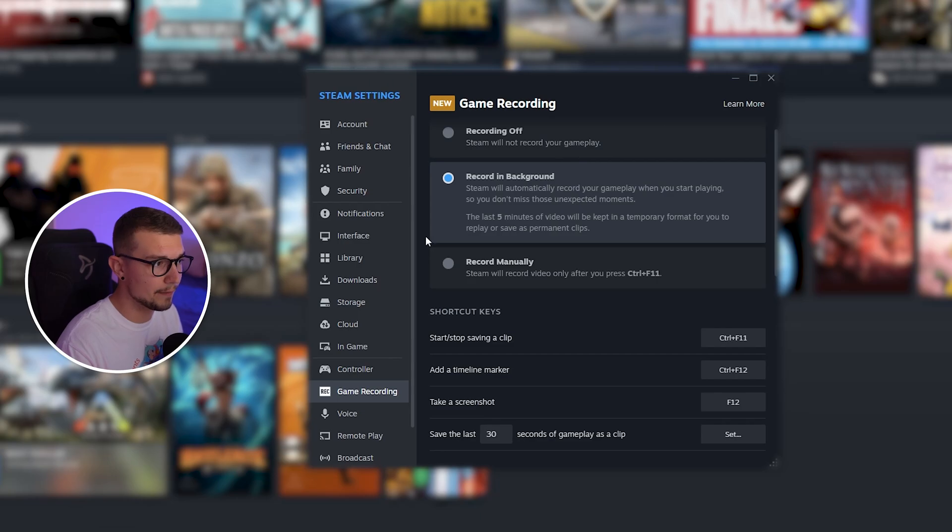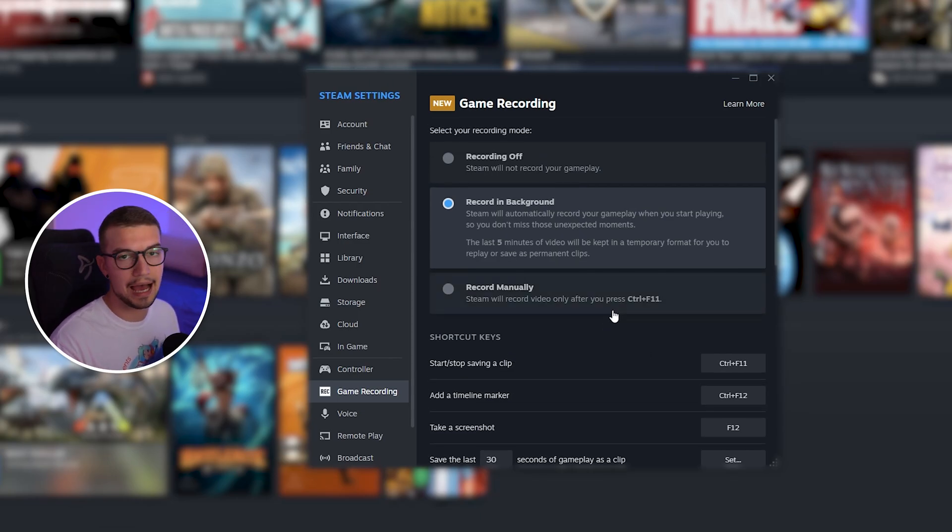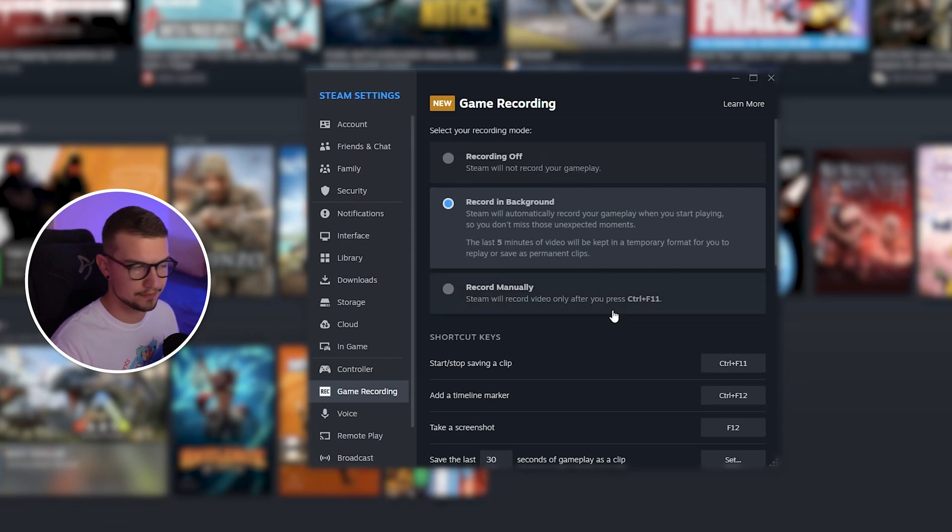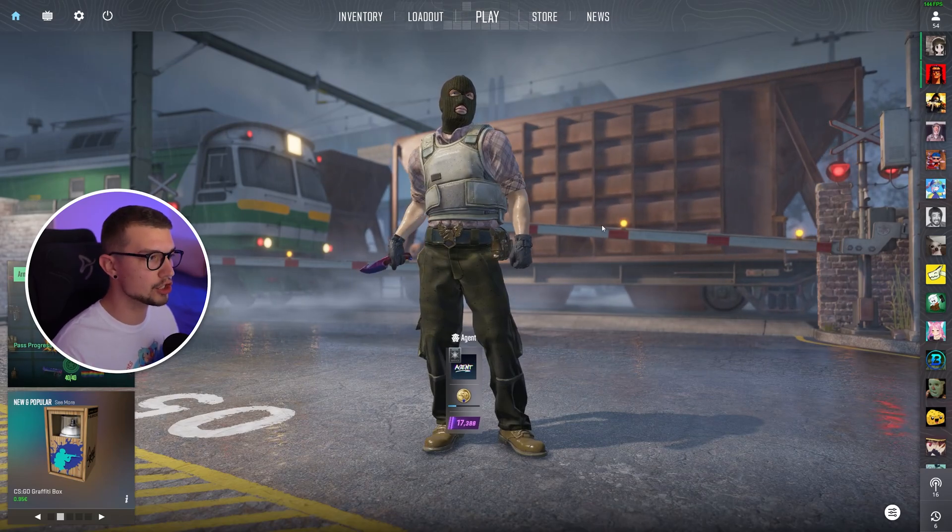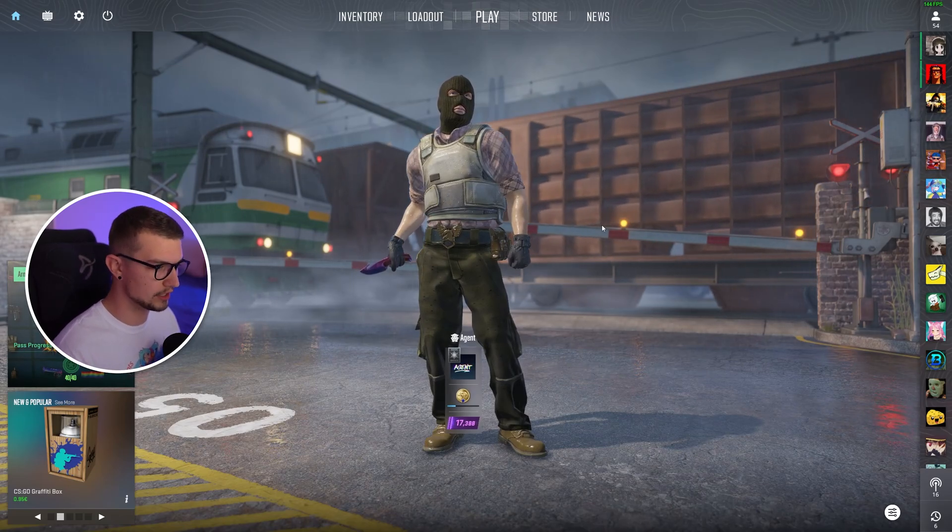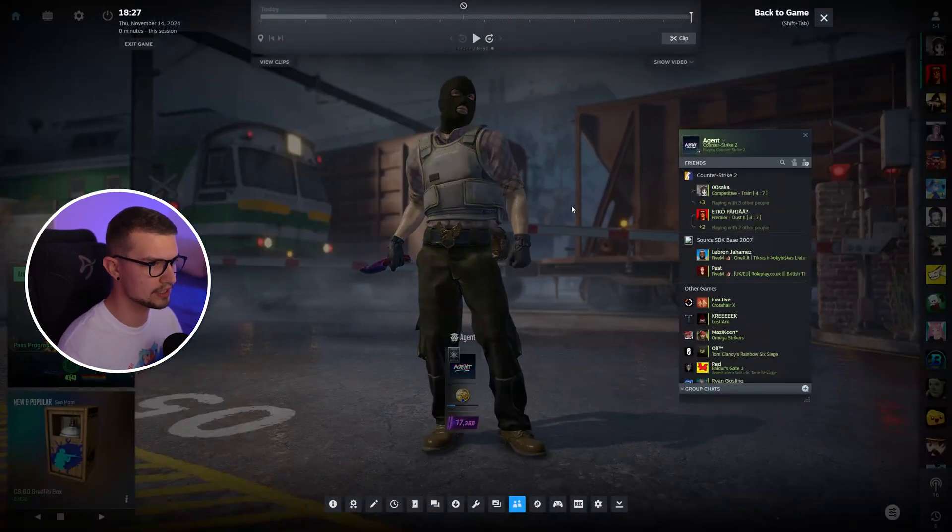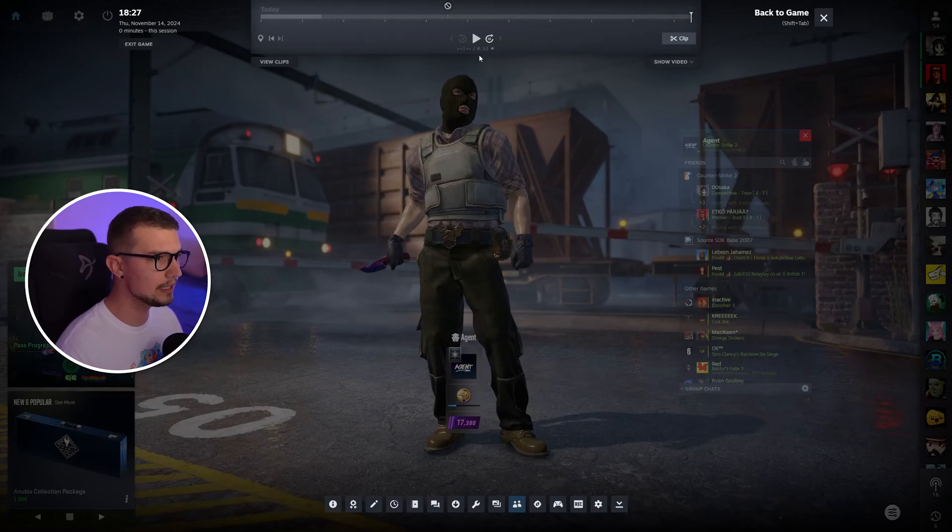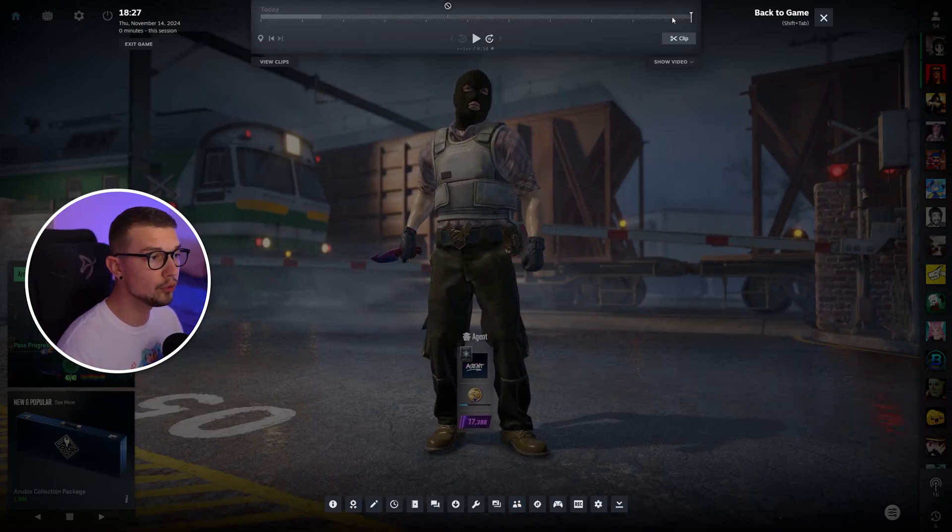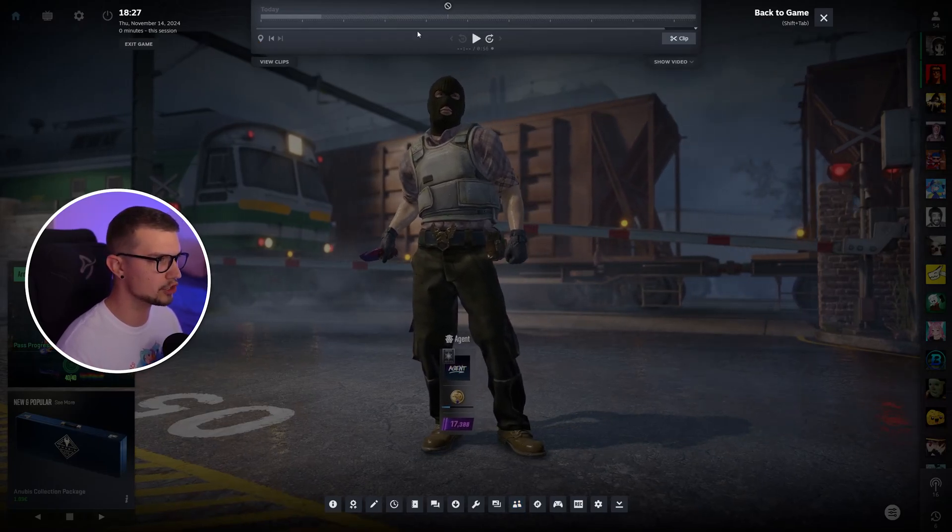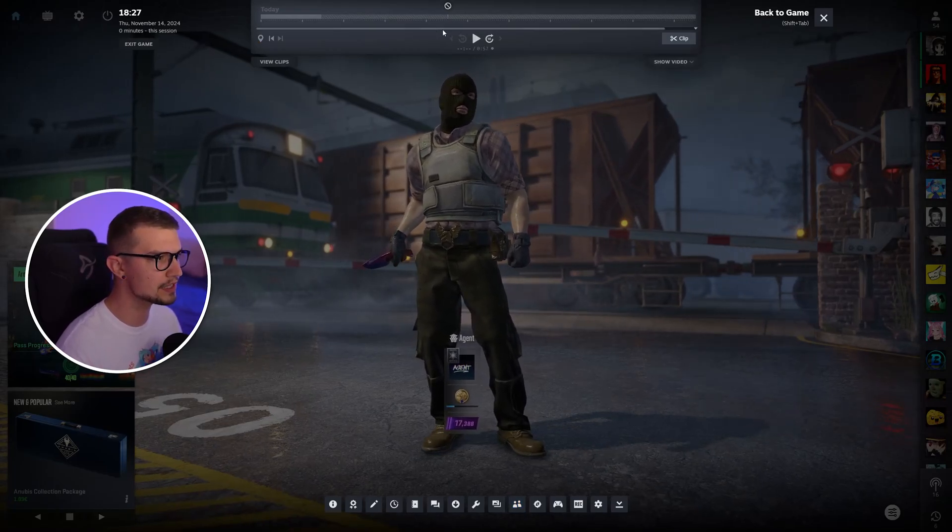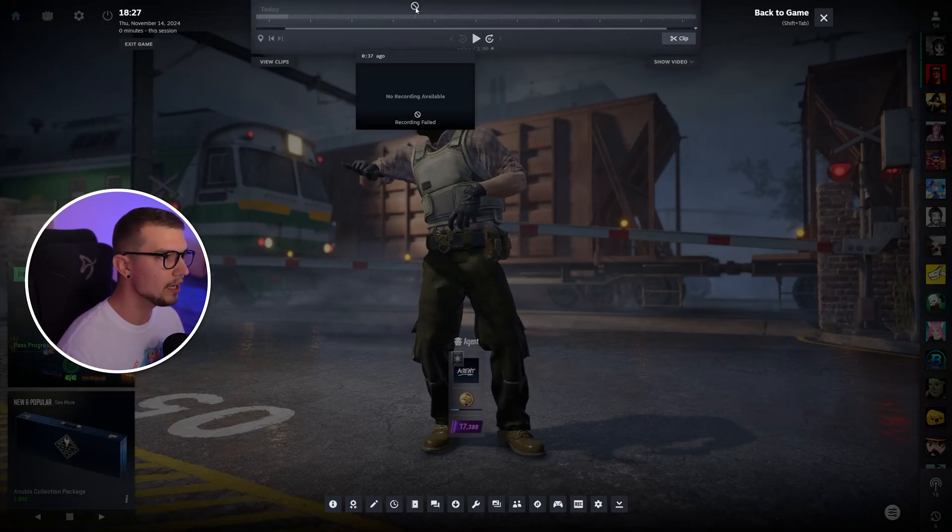And that's basically it. Now that we have this set up, we can open the game and see how it actually works. Alright. So now that I'm in the game, I can actually show you how it works. If you press Shift-Tab, which is the usual Steam overlay, you can see this new thing on top right over here. So it can show you the clips. You can also move this timeline.